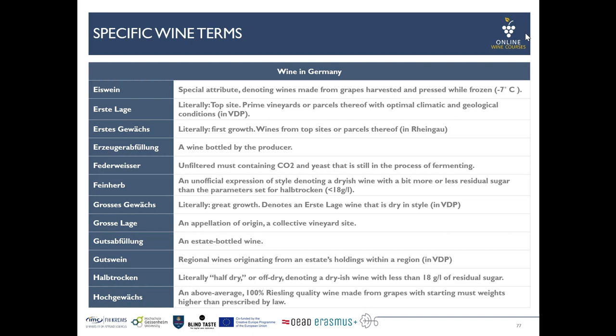Federweiser is a typical product that you get on a local scale here in Germany. It means it's a half-done wine — a wine still in fermentation. It is unfiltered and contains CO2 but it's not finished with fermentation. Therefore it's a speciality that you get usually around harvest time.